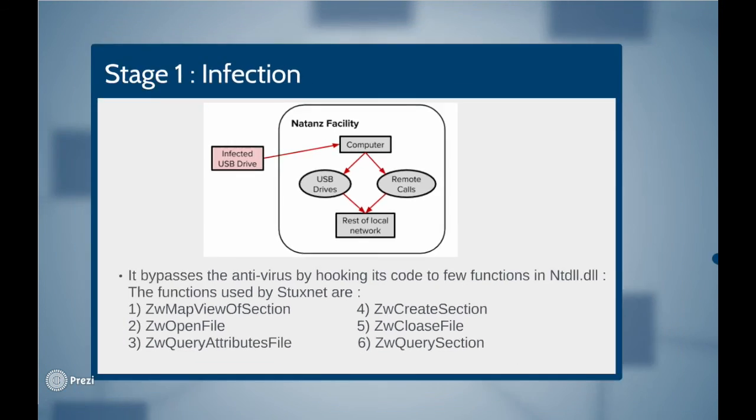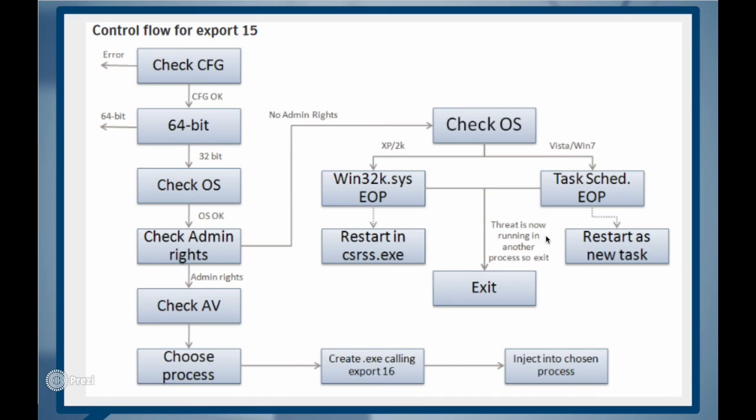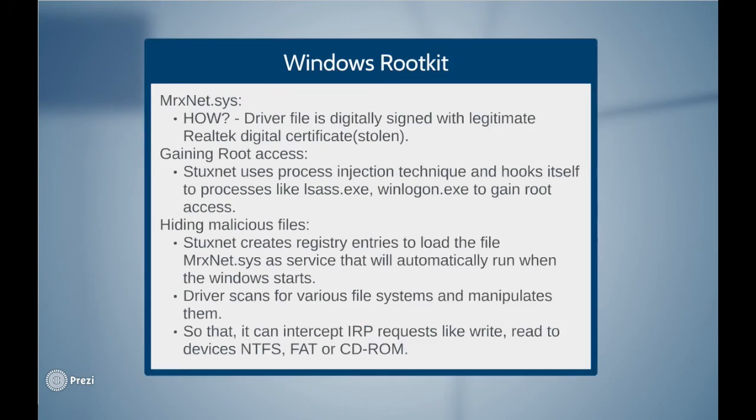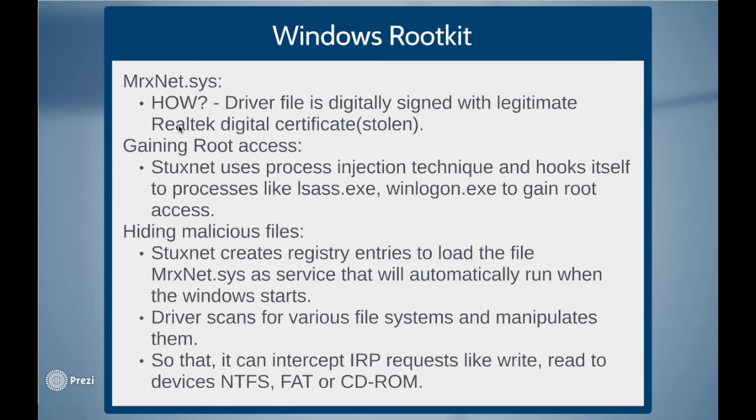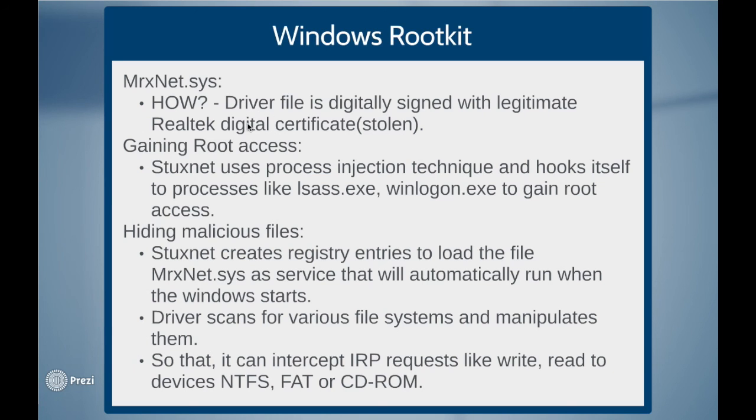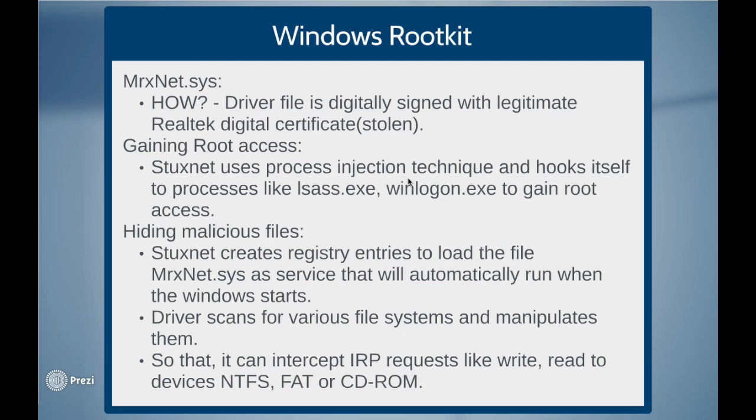Stuxnet also exploits two zero-day windows vulnerabilities to gain the admin right. The vulnerabilities being used are windows local privilege escalation vulnerability and task scheduler vulnerability. Stuxnet was able to gain root access and hide its files because of windows rootkit i.e. mrxnet.sys. The computer assumed that the rootkit driver file is legitimate and allowed it to execute because the driver was digitally signed with legitimate Realtek digital certificates which were stolen by the attackers. Gaining root access. Stuxnet use process injection technique and hooks itself to processes like local security authority subsystem service and windows login subsystem service to gain root access.